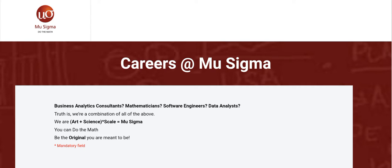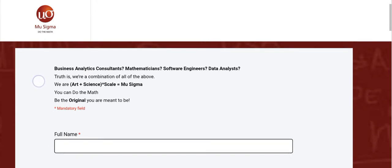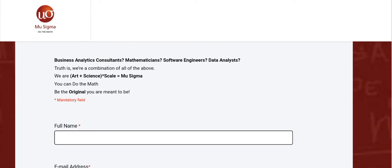Regarding the Mu Sigma career, your designation will be Business Analyst Consultant, Mathematics Software Engineer, and Data Analyst. It is truly a combination of all the above roles. All of you can look at the details here.